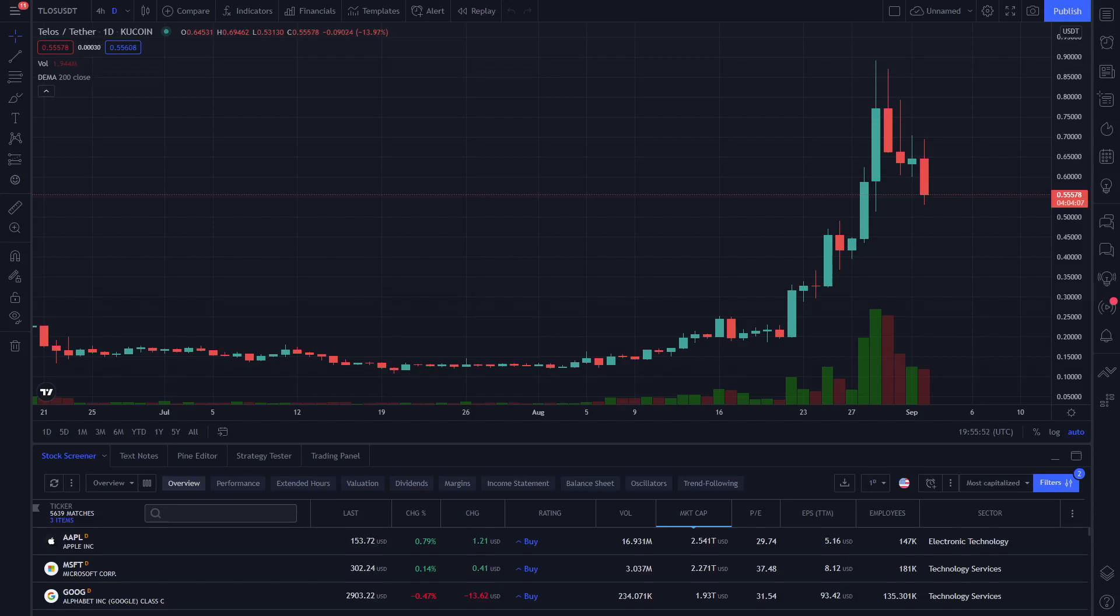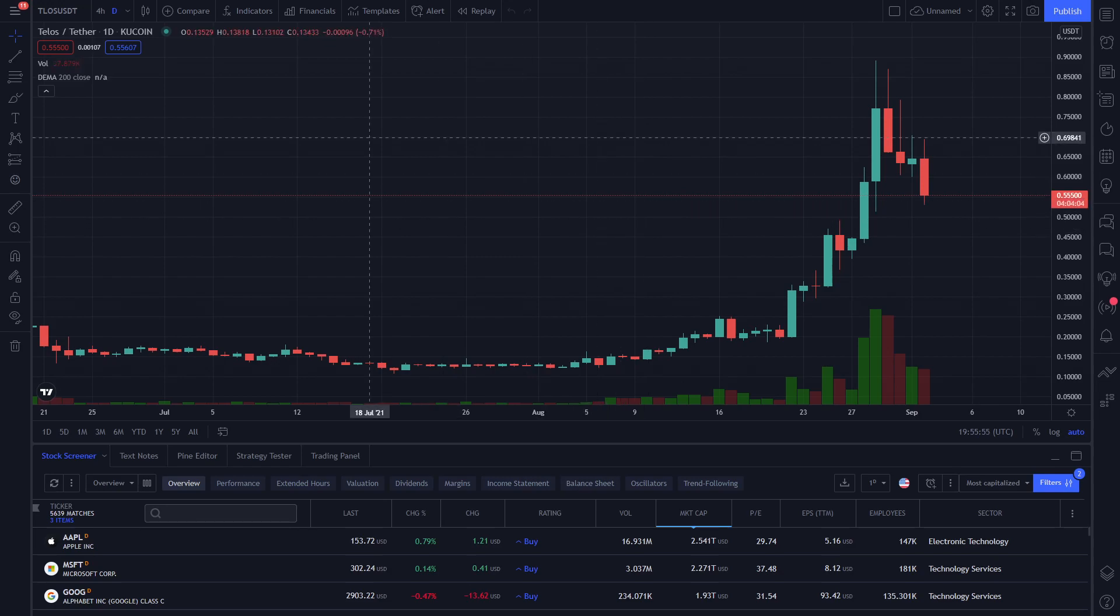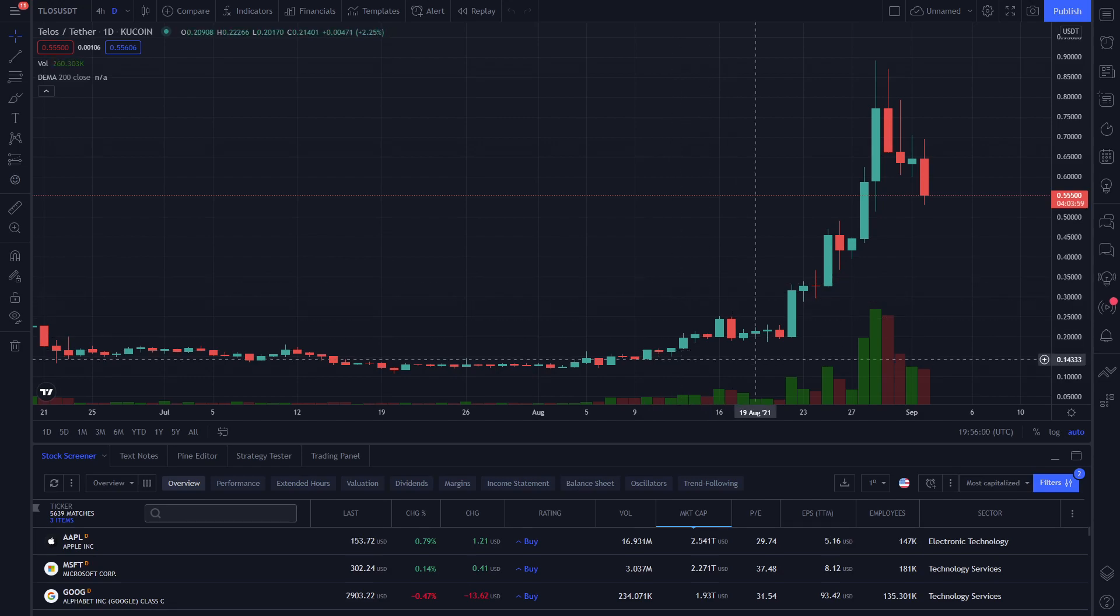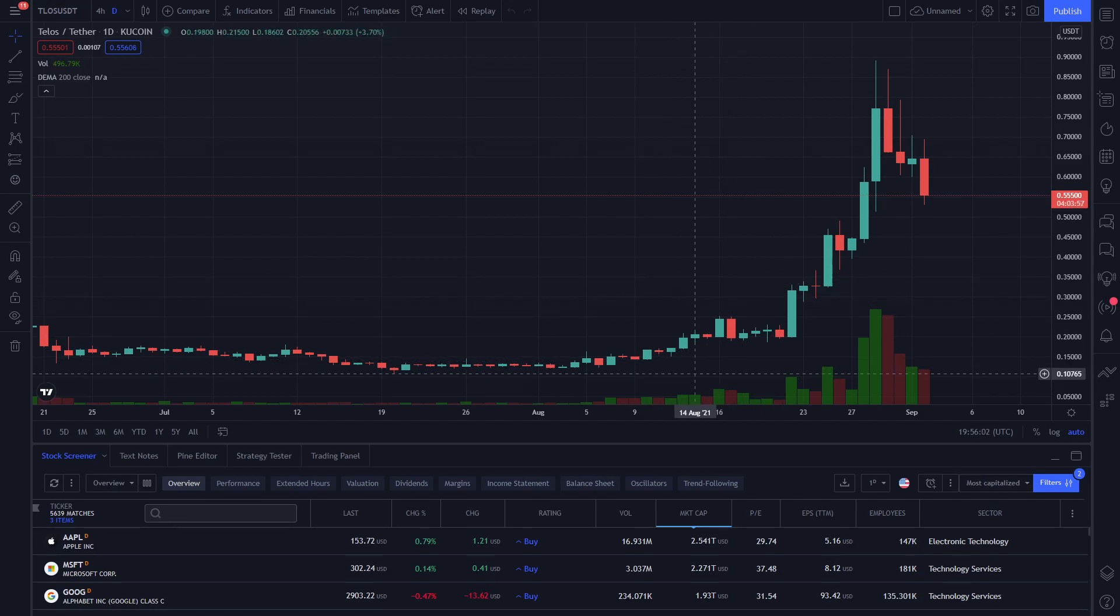Welcome to another Two Minute Alts and right now we are taking a look at Telos and the Telos Network. This blockchain went live back in 2018 and has been integrated into hundreds of active projects, so let's dive in.